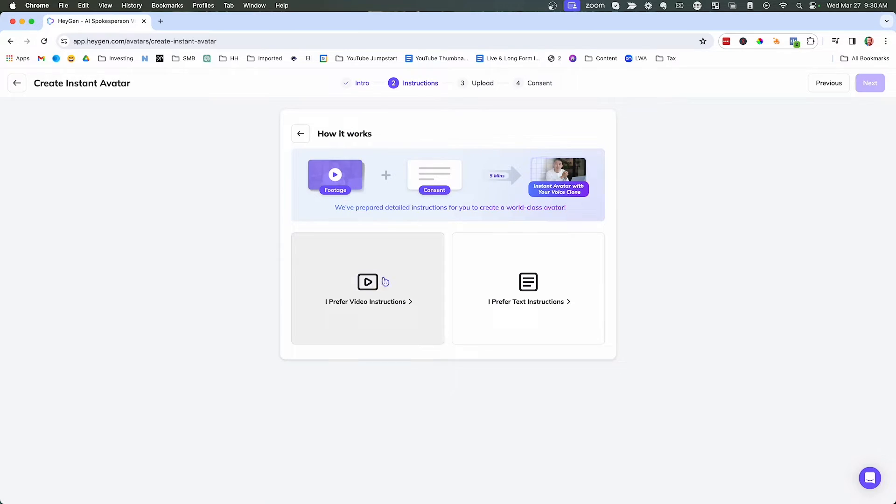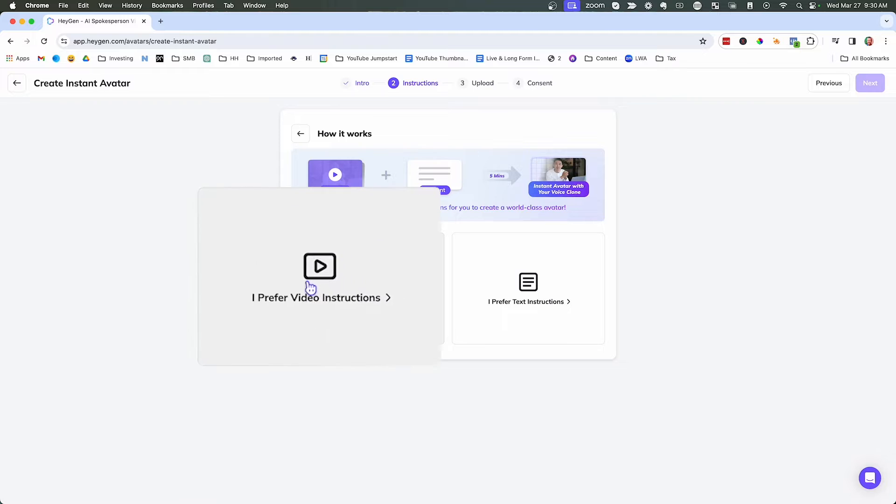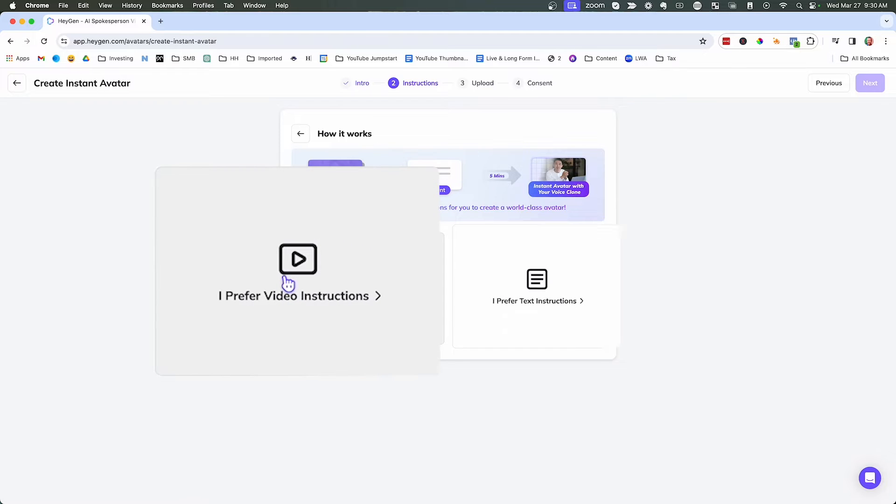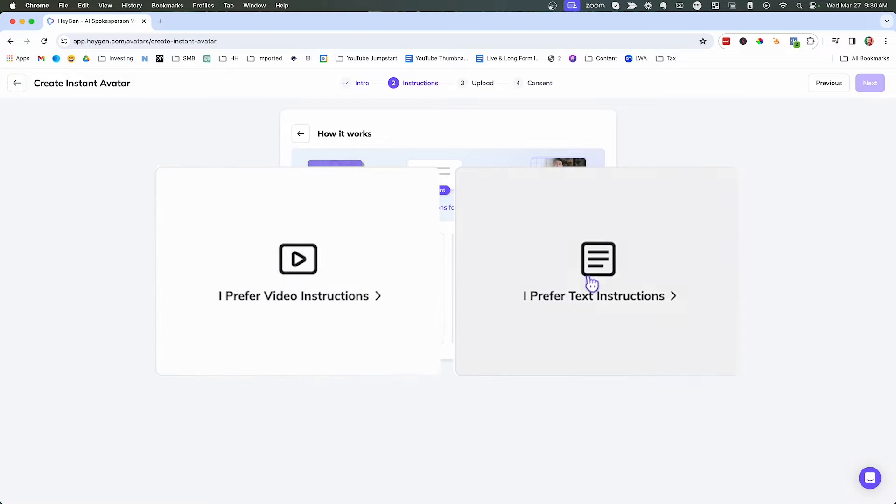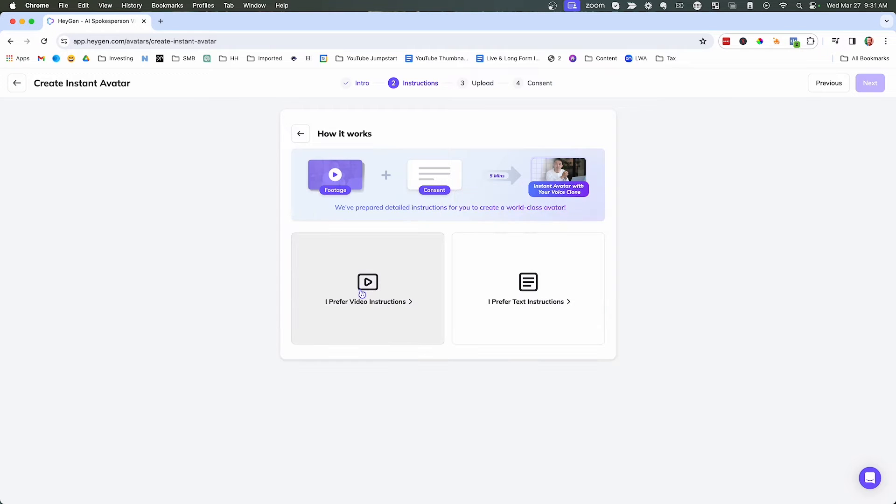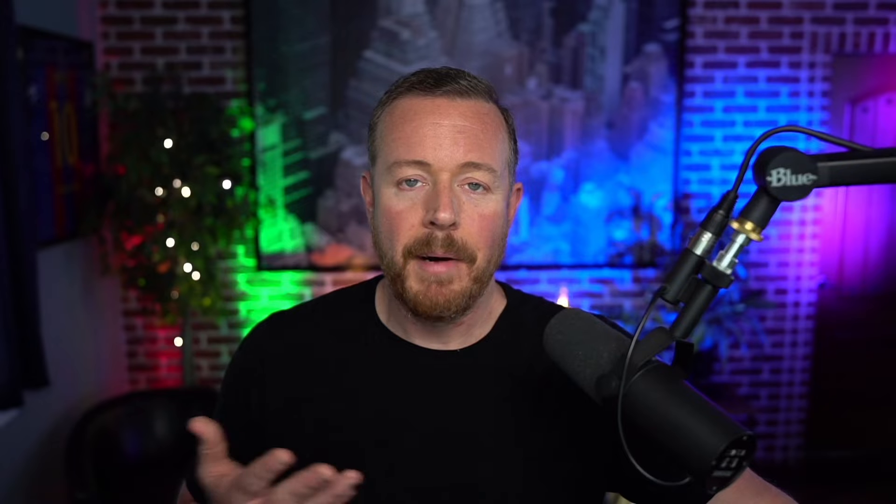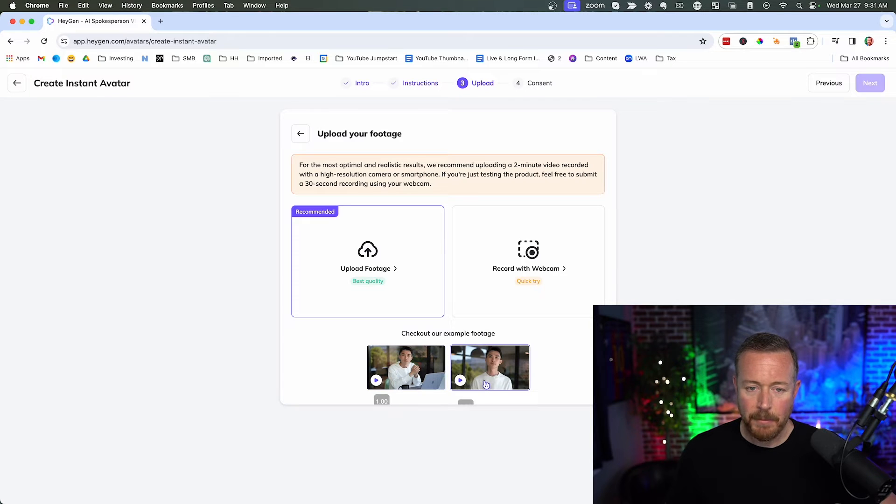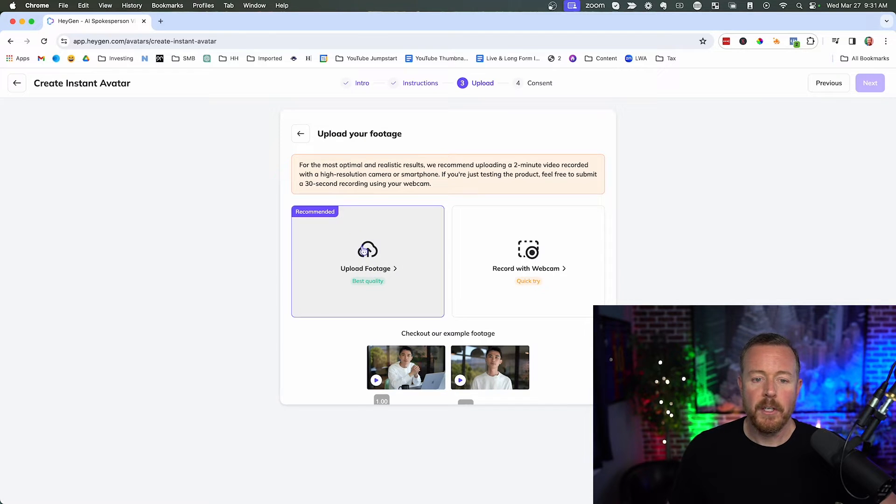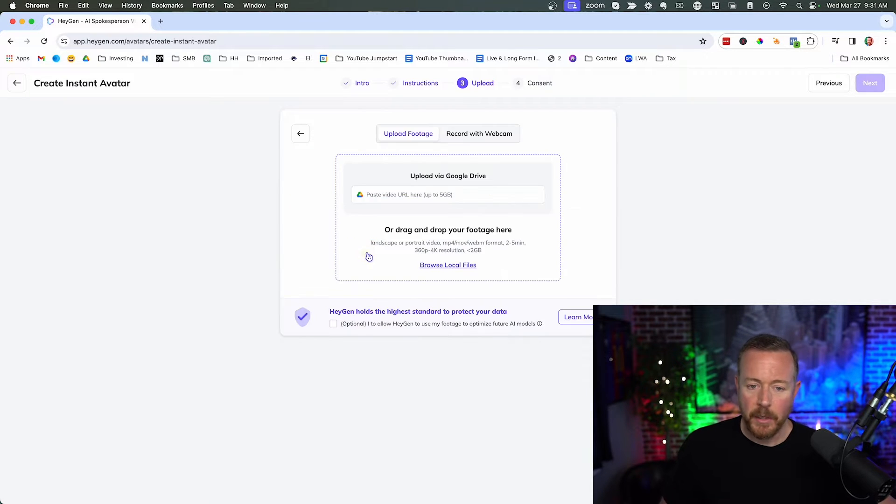And then you can either click I prefer video instructions or I prefer text instructions. So let's go video instructions. You can watch this video if you want. I'm going to tell you exactly what to do and I'm also going to give you a sample of my video, but really just go through and follow these instructions. Here's some sample footage down here. Once you're finished with this sample footage, you're going to upload it.